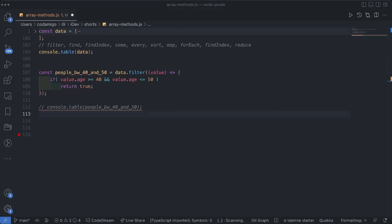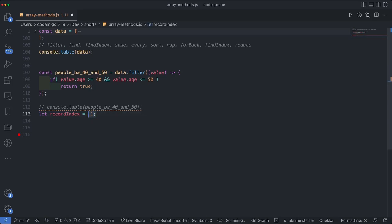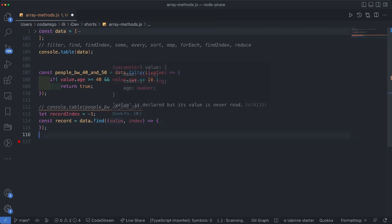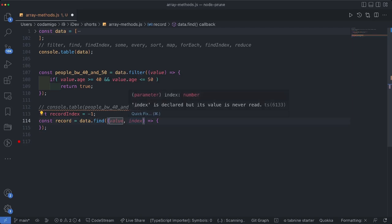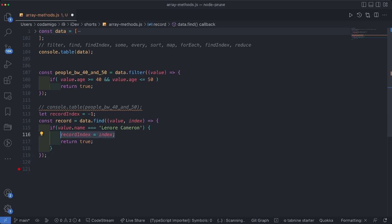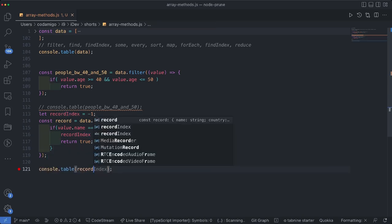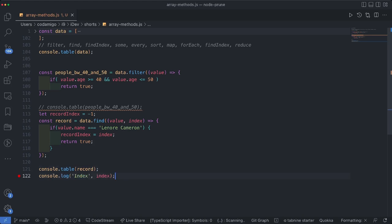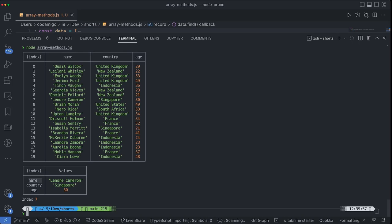The next program is about finding the index of a particular object. I'll define a variable called 'recordIndex' with a default value of -1, indicating the record has not been found yet. I'm going to use the find method, which returns a particular object. Just like the filter method, it accepts a callback function — the first positional parameter is the value (an object) and its index. I define an if condition: if the object has 'Leonore Cameron' then return a truth value. As you can see, we got the name, country, and age — the right object is returned and we were also able to find the right index.